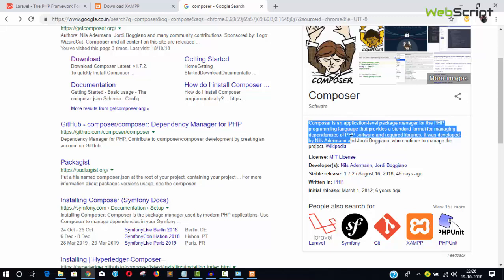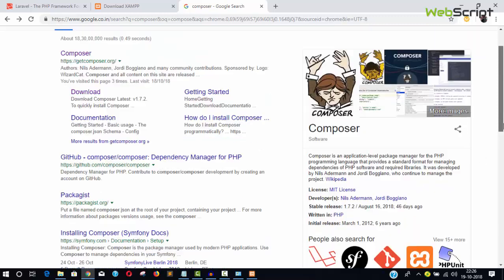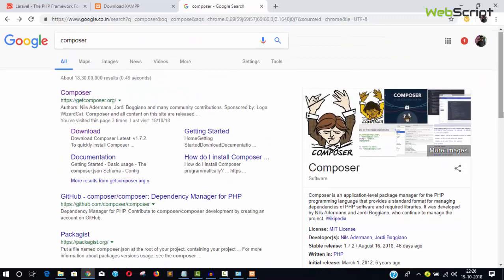Composer is an application-level package manager for PHP that provides a standard format for managing dependencies and required libraries. In simple terms, you can install PHP packages.